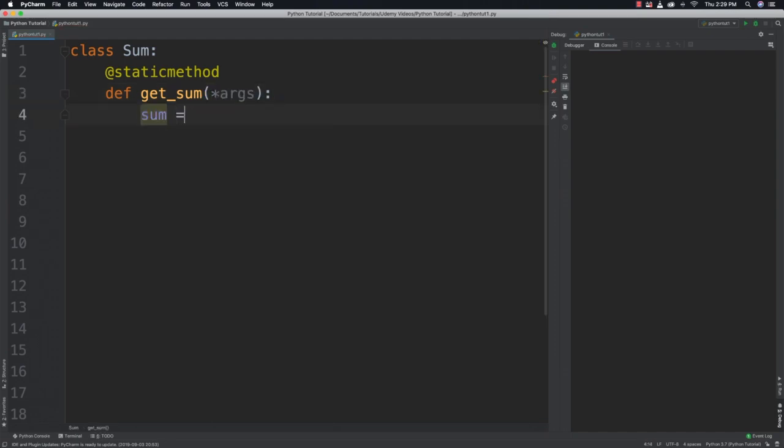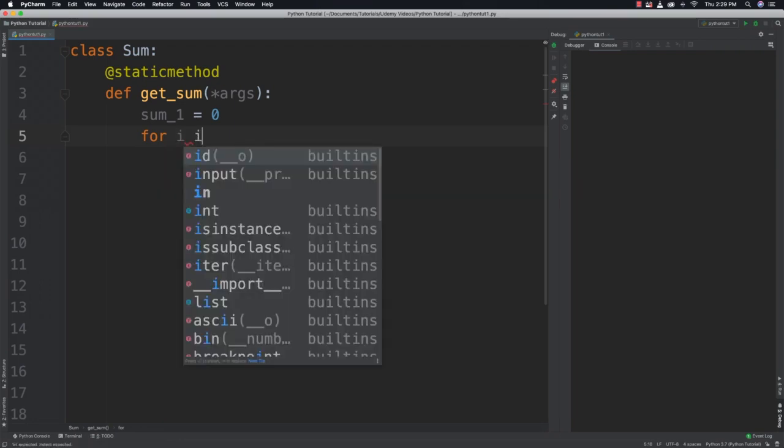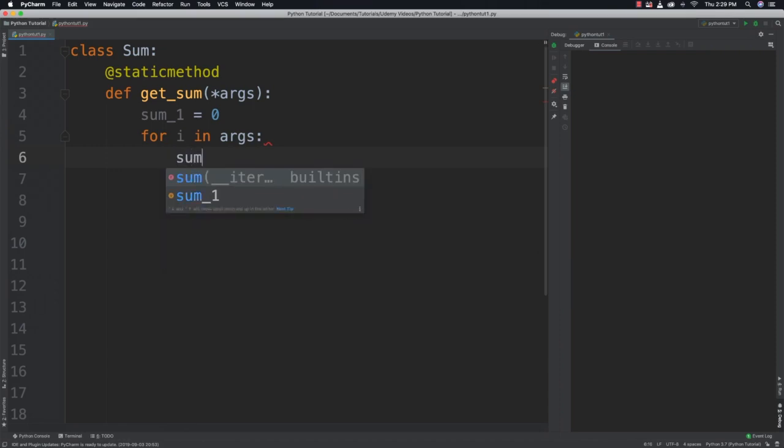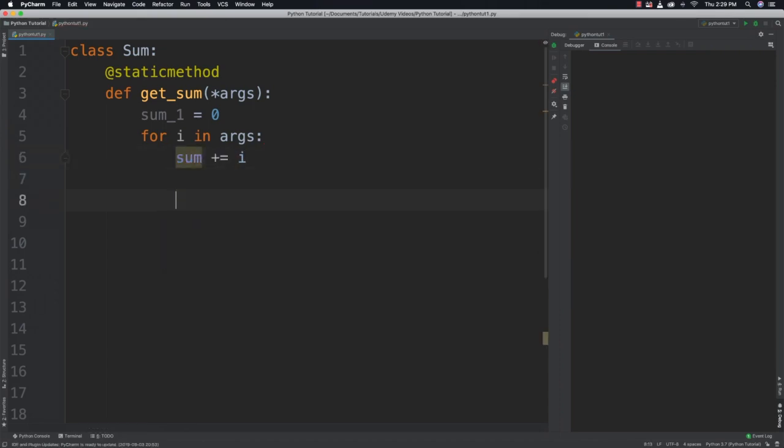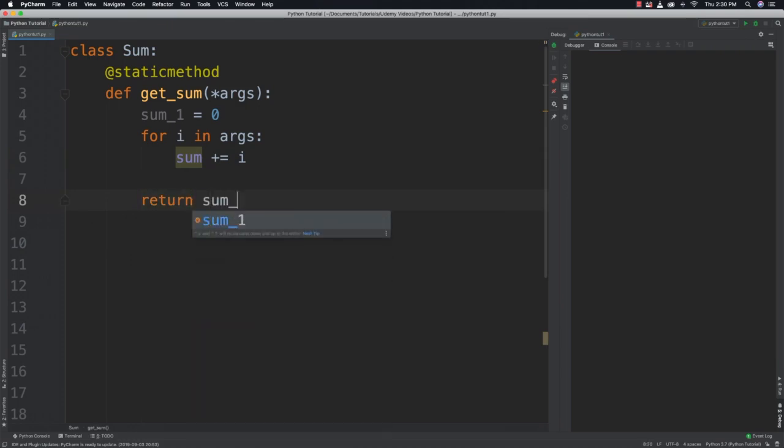We're going to first say sum is equal to, or maybe we should say sum_1 to avoid conflicts. Then we're just going to cycle through all of those different arguments that were passed inside of here. And then add those to sum. And then after we're done cycling through all of them, we can just return that new sum.